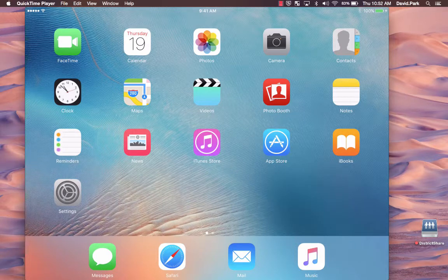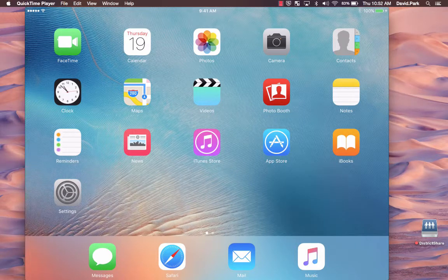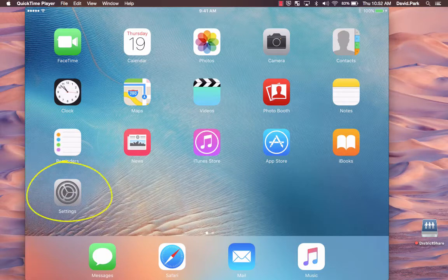The first step is to turn on the iPad, swipe to the right, and find your Settings app.